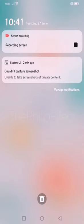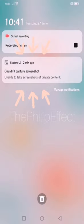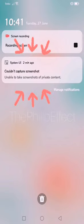Hello, happy people, welcome to the Philip Effect. Today I'm going to be showing you how to make screenshots on PayPal, or any part of your phone where you get this notification. I just rolled it down so you can see what I'm talking about: 'Can't capture screenshots, unable to take screenshots of private content.'